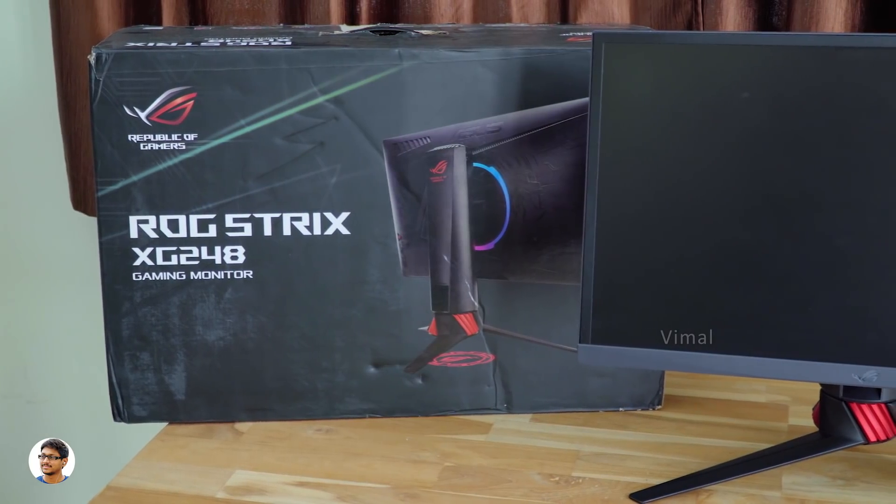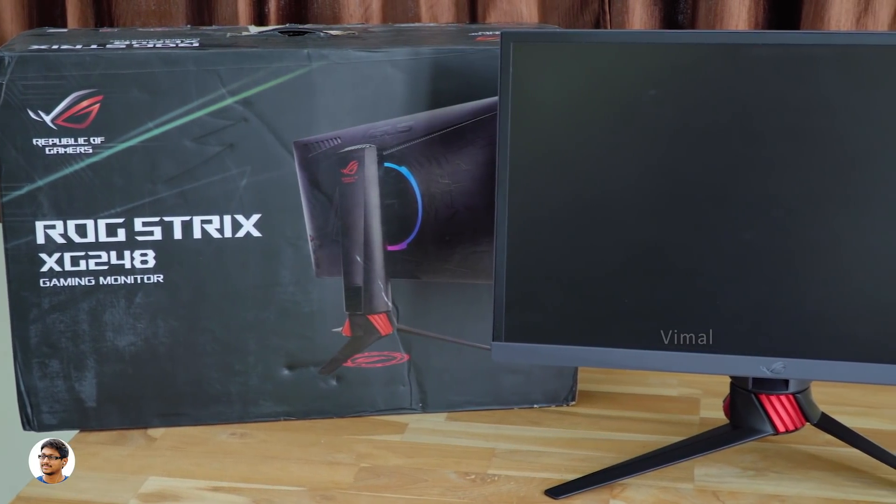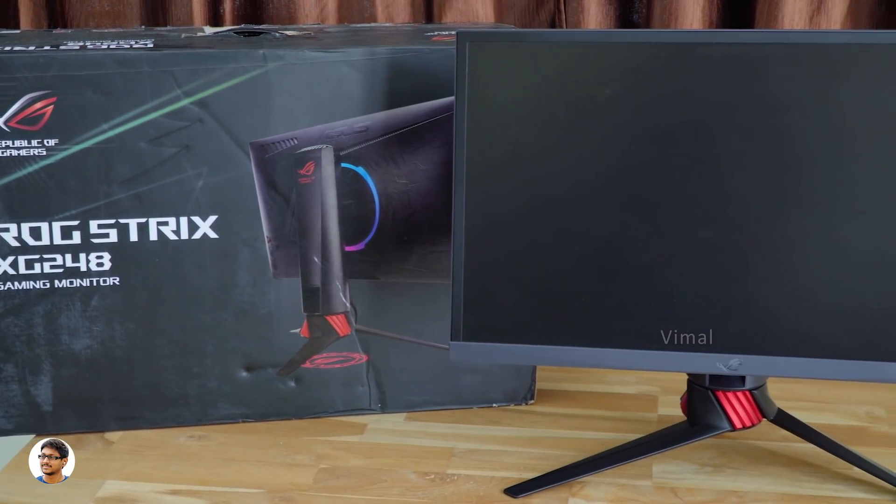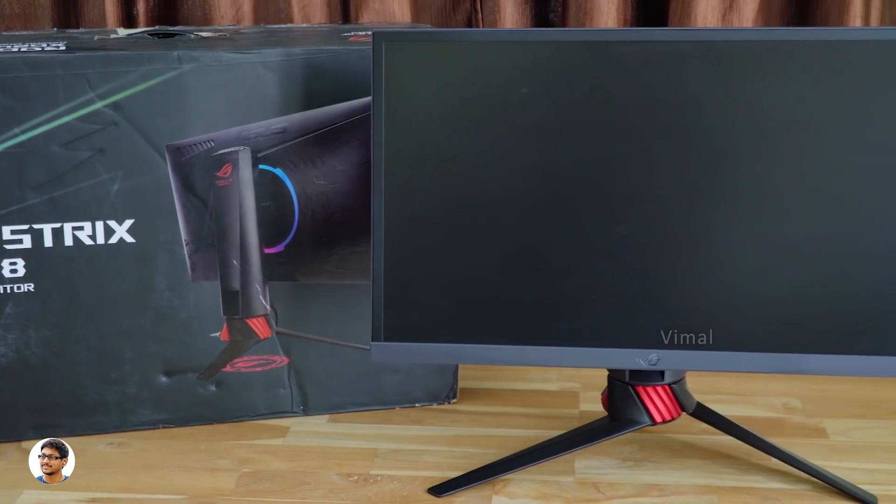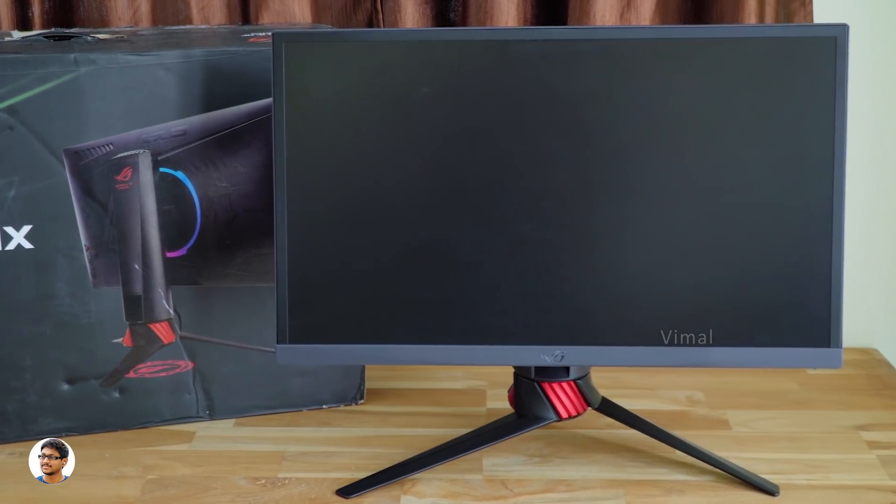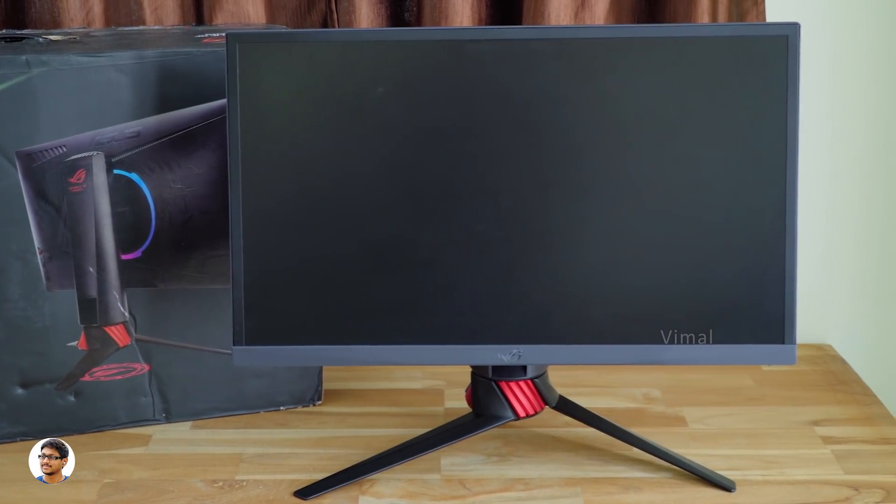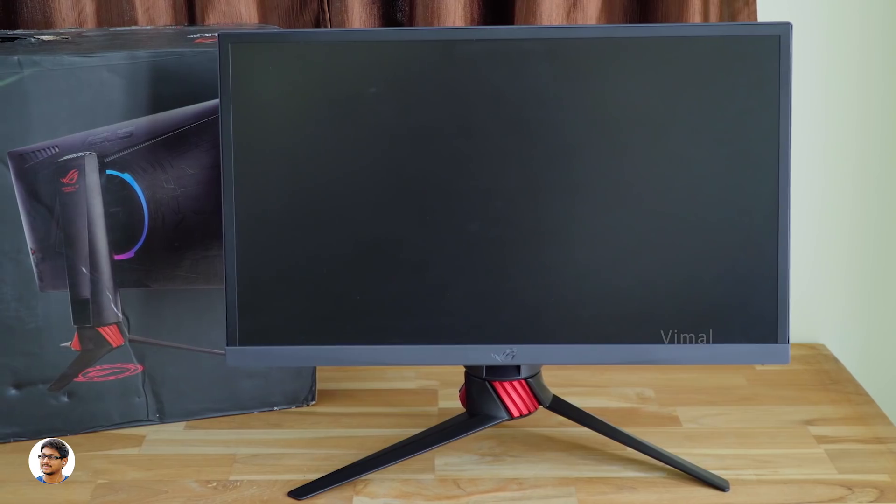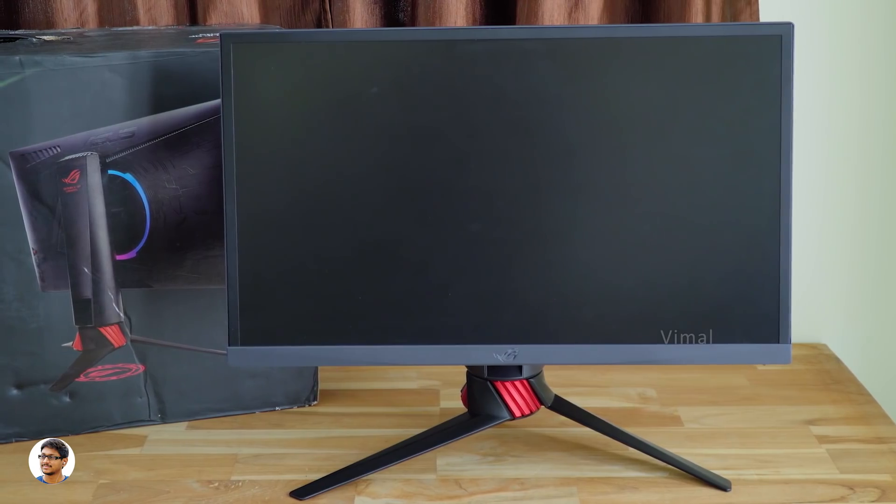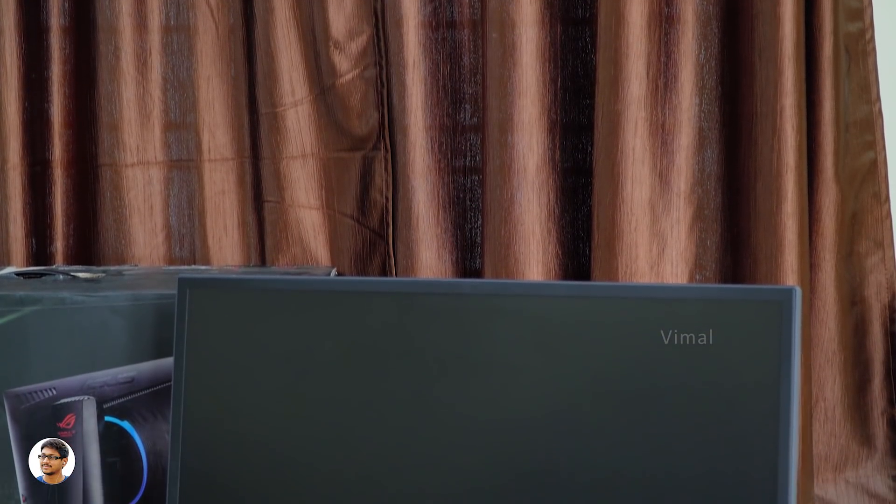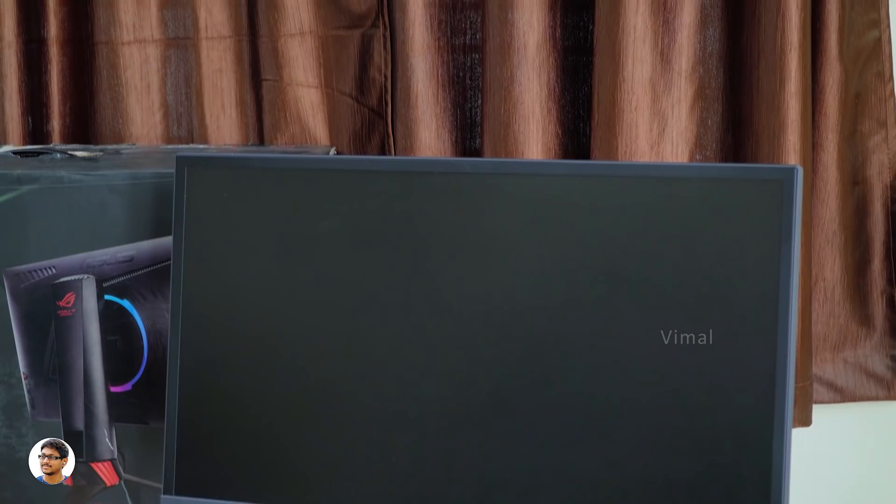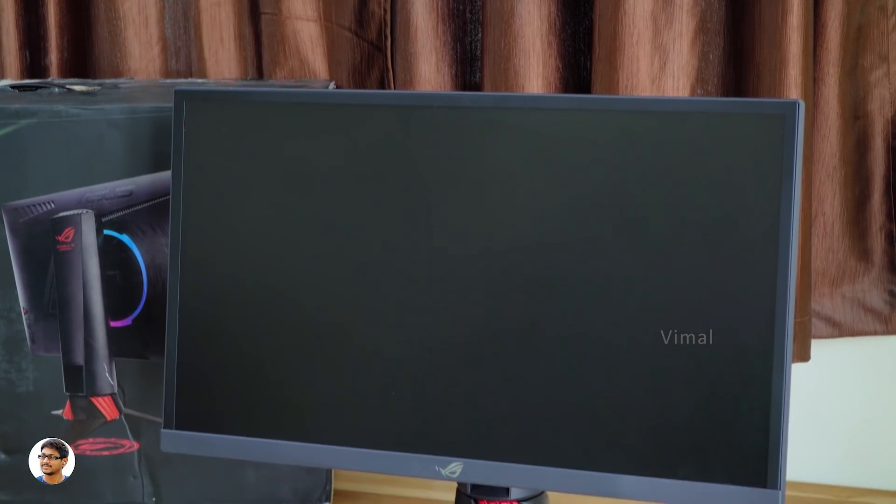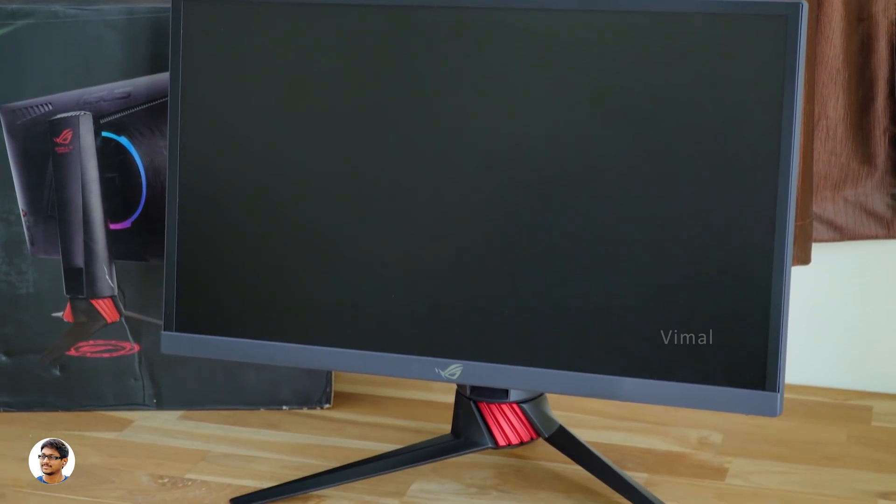The ASUS ROG Strix XG248 is the fastest ever gaming monitor from ASUS with an insanely high 240Hz refresh rate and offers ultra fast 1ms response time. Talking about the display, it's got a 24 inch display, 23.8 to be precise, and has a native resolution of full HD 1920x1080.